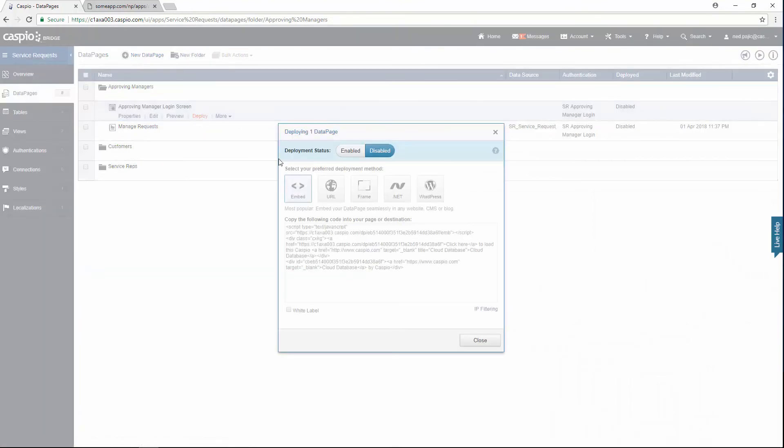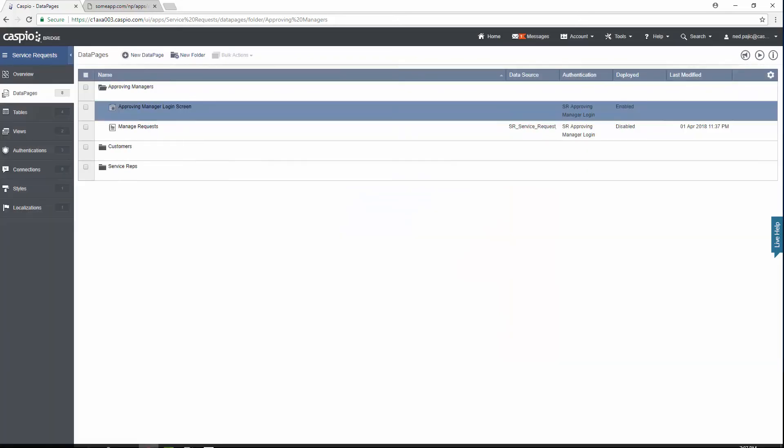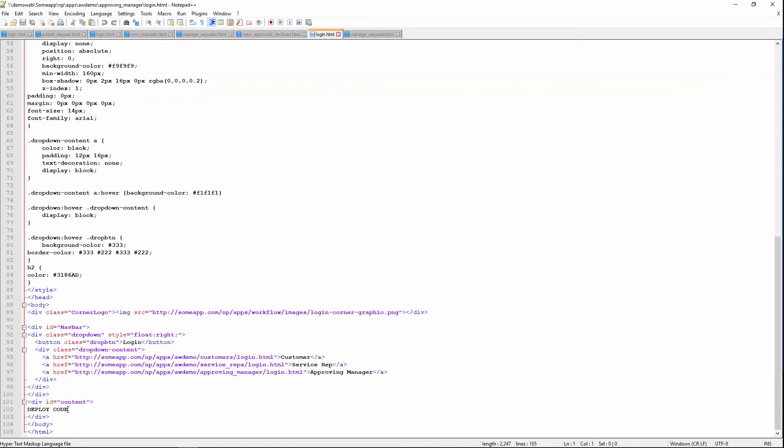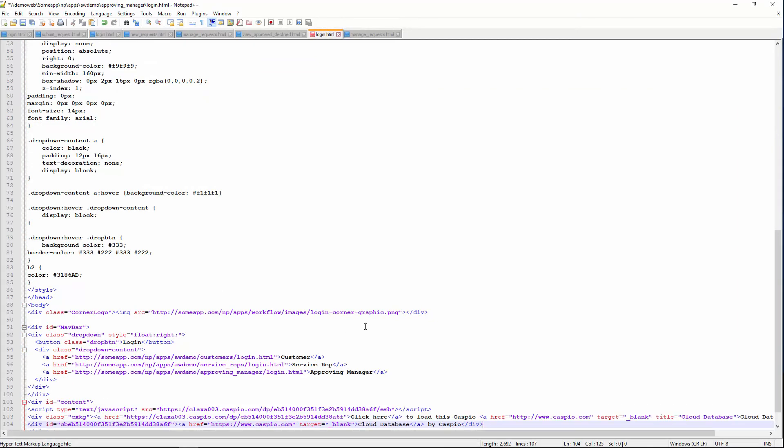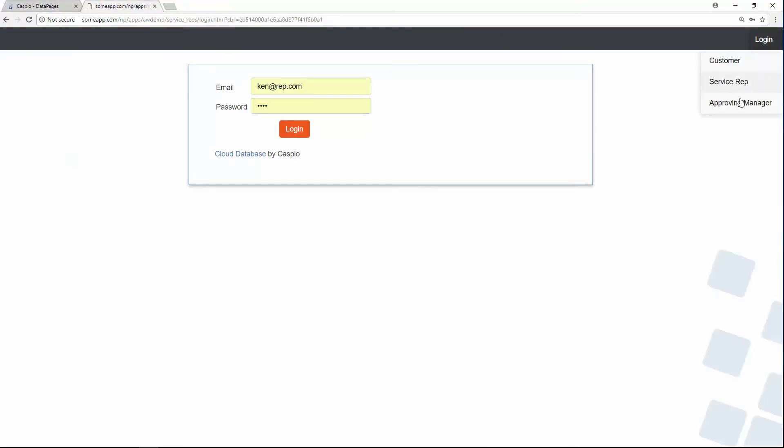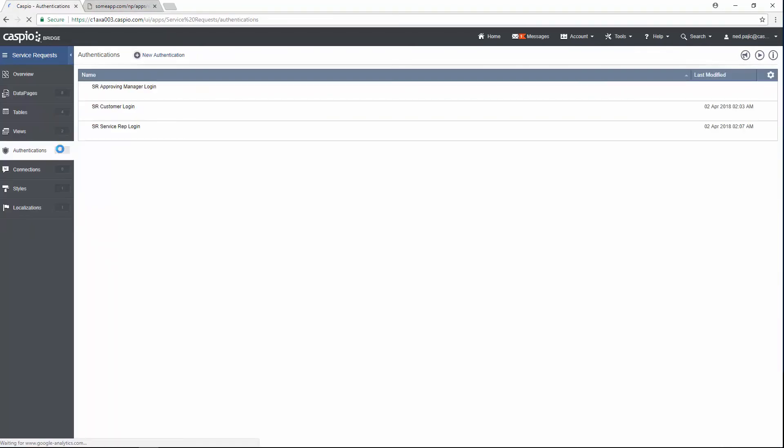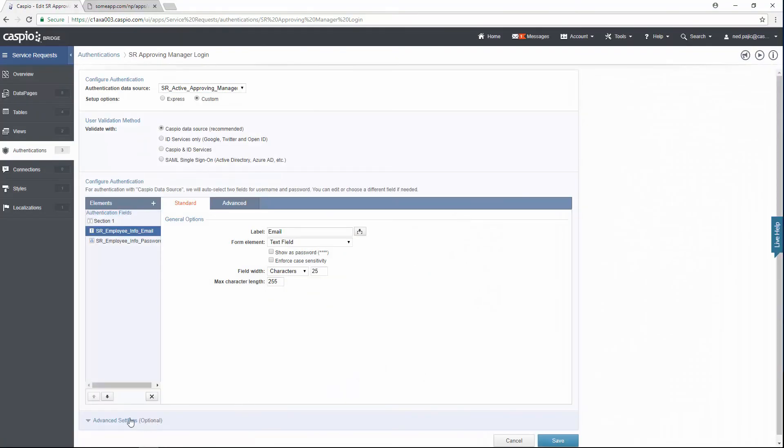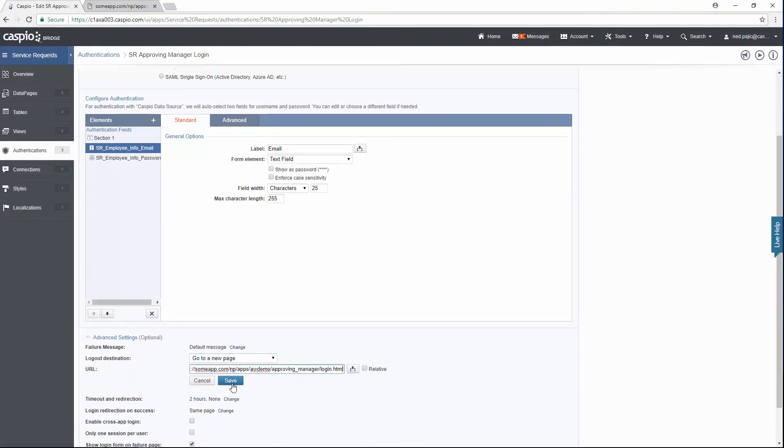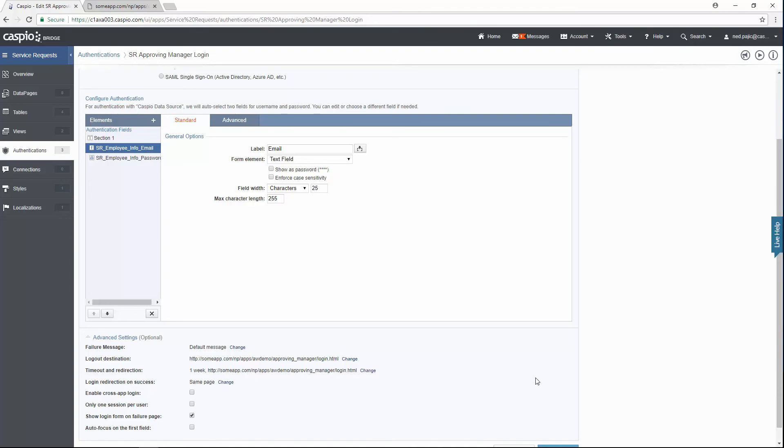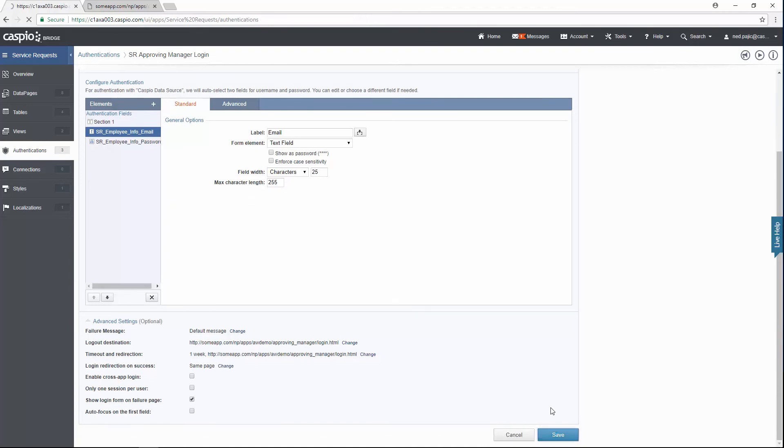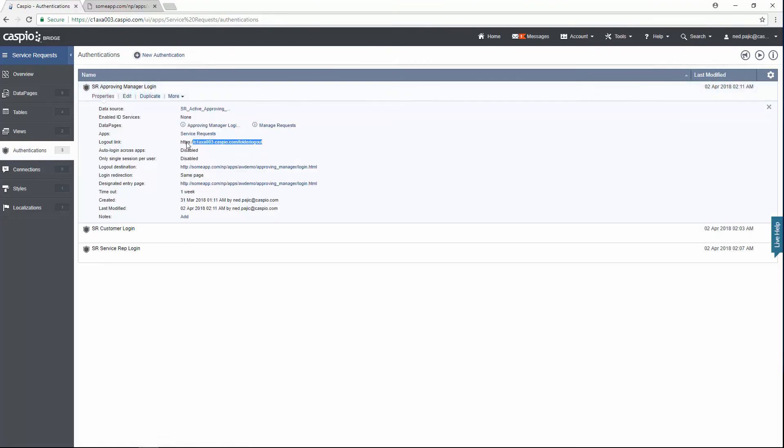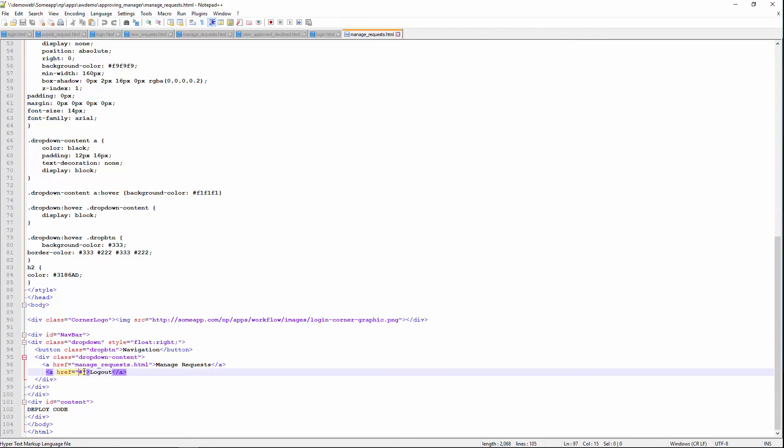Let's deploy that script. Grab the deploy code. Copy it. Login screen for the approving managers. Paste the code. Save our changes. And let's go to our website. And there's that login screen. Again, don't forget to grab the URL of the login page. Go back to Caspio one more time. Click on the authentications. Edit the approving manager authentication now. Expand the advanced settings. And very simply just input your logout destination URL. Save your changes. Once again for the timeout or redirection. Go to a new page. Hit save. And save your final changes. Here you can also grab the logout link from the properties. Copy it back to the HTML document. And just make sure you paste that URL for the logout link.